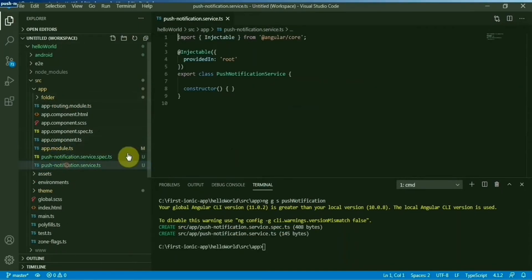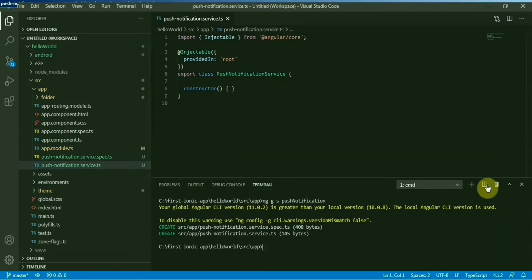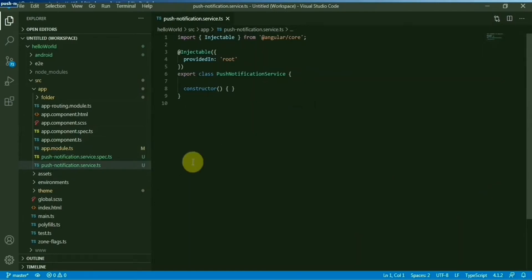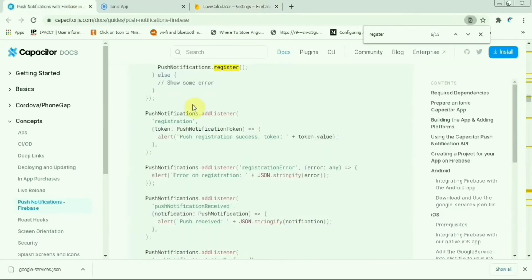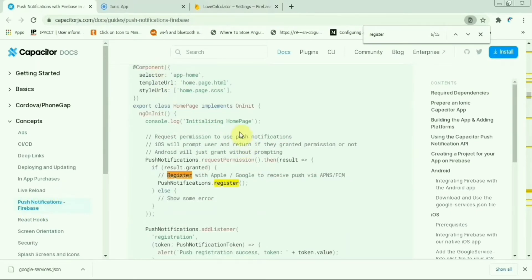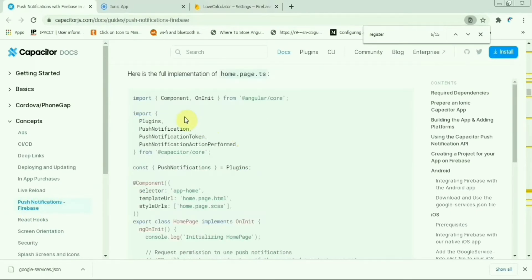Then just make use of this one. Now what we have to do is go to the Capacitor guidance guide for push notification Firebase. Just copy a few things, copy this.